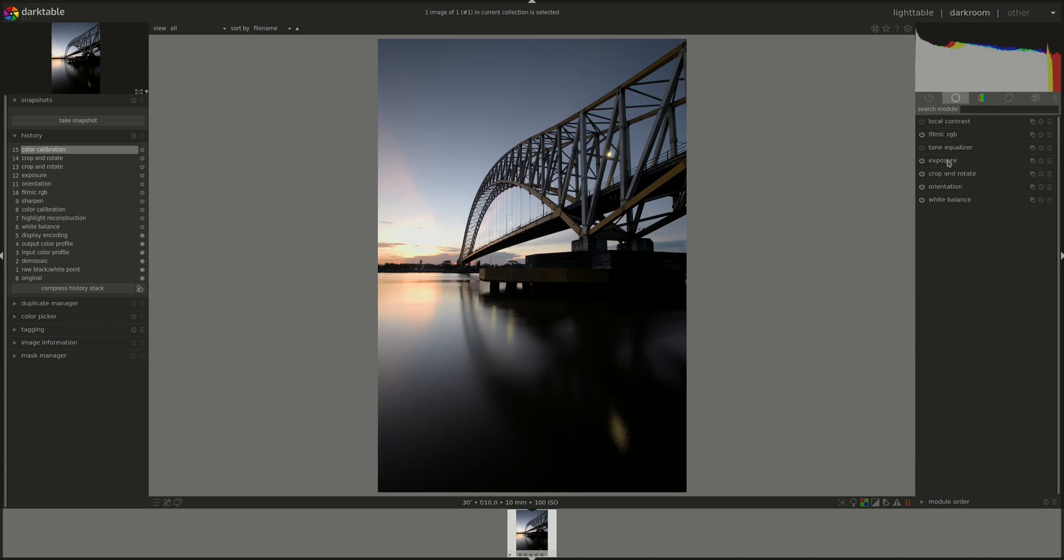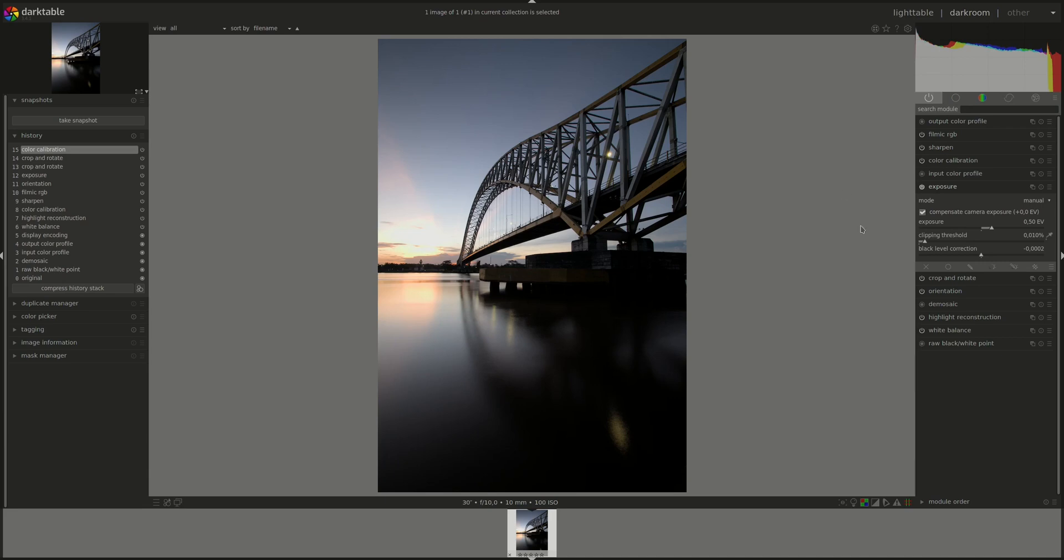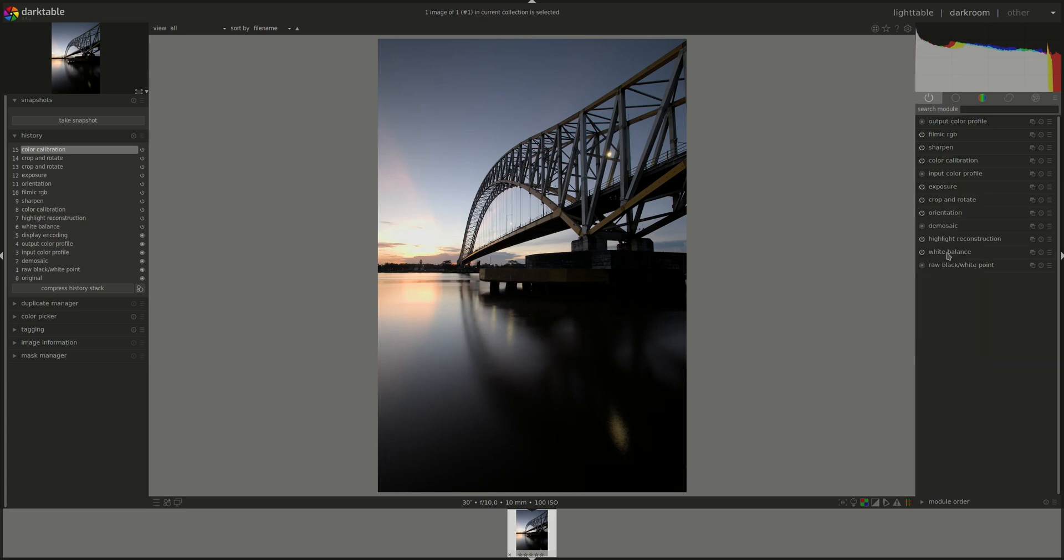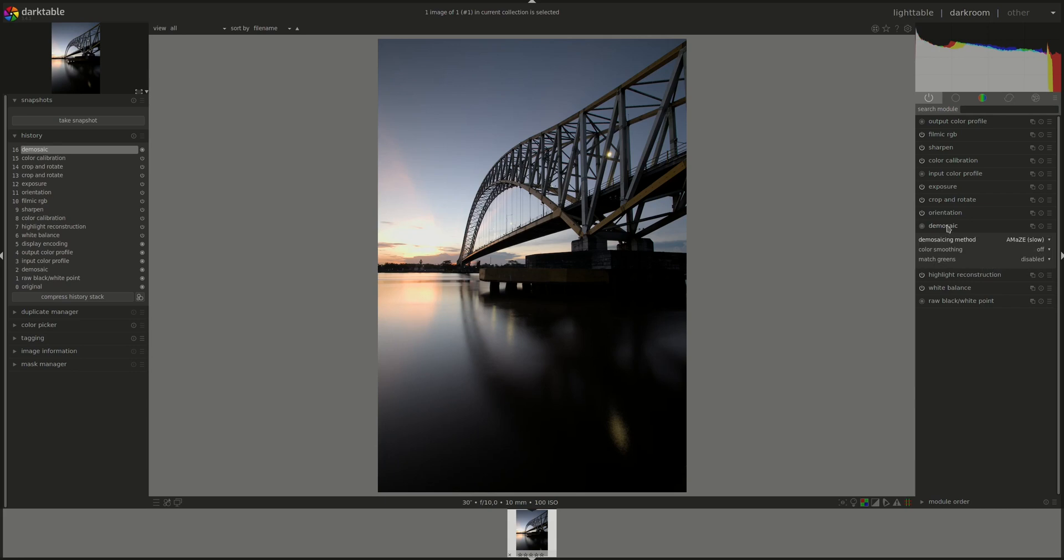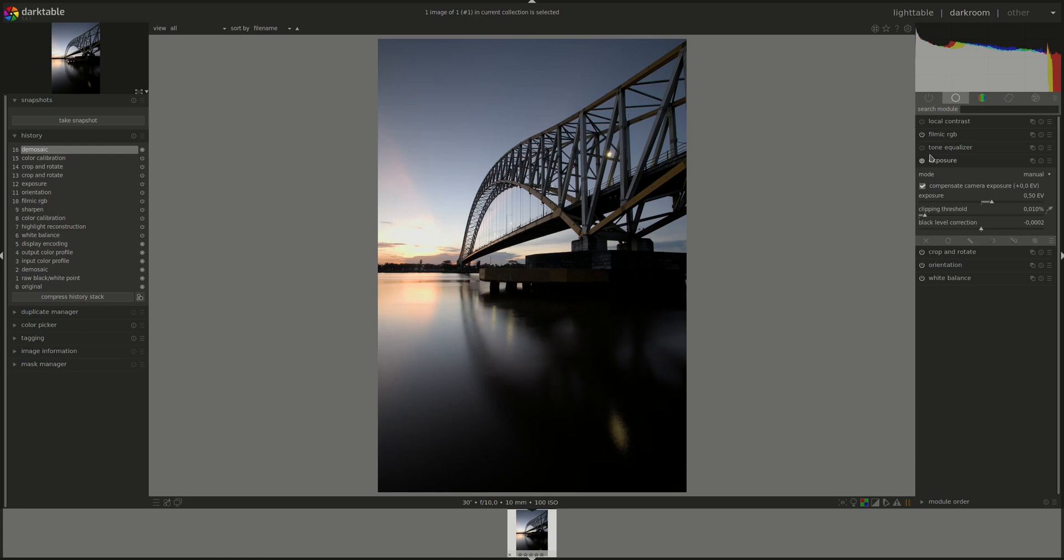Next, exposure. Oh I missed a step, I have it in my own workflow as automatic but not in this virtual machine. You always have to make sure that the mosaic is set to amaze if you're going to use the filmic RGB module. Okay, back to the schedule, exposure.